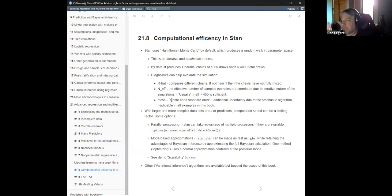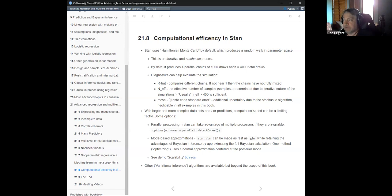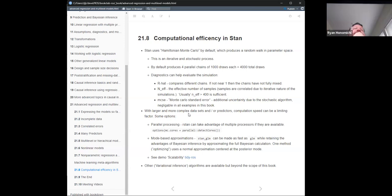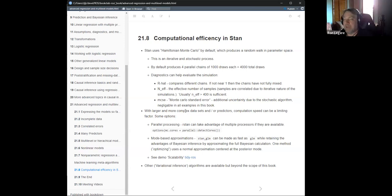He says if you have at least 400 effective samples that's generally sufficient. There's also the Monte Carlo standard error, which is the additional uncertainty due to the fact this is a stochastic algorithm — it should be near zero. The effective sample size and MCSE are complementary: if the effective sample size is too small you'll find the MCSE is really big.